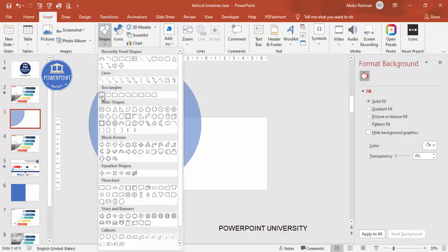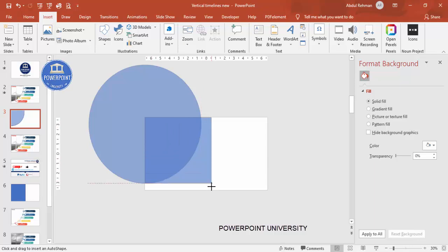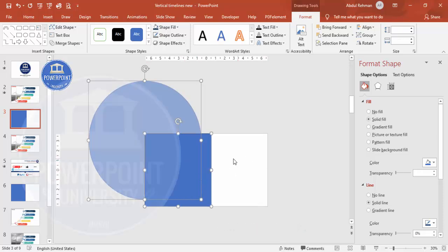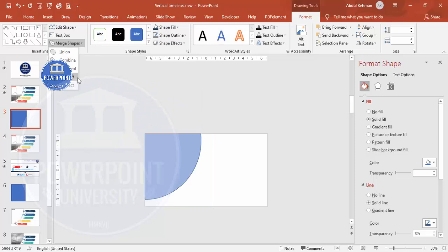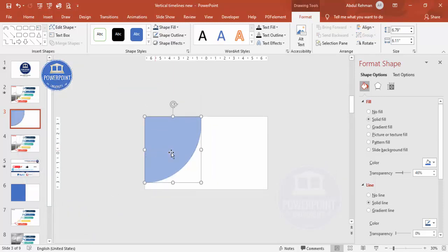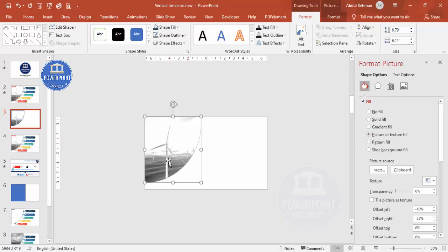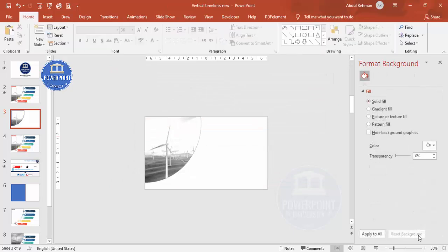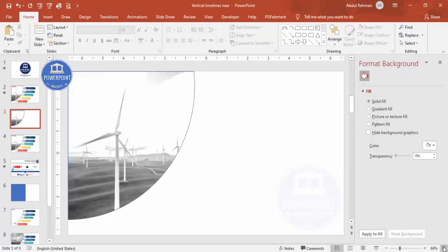Go to Insert, Shapes, select the rectangle, and draw a rectangle. Then select the oval shape, hold Shift, select the rectangle, and under Format Merge Shapes select Intersect — you end up with a cropped shape. Make it fully transparent. You can use any background image or keep a plain color. I'll add a picture here; once done, zoom fit to window.